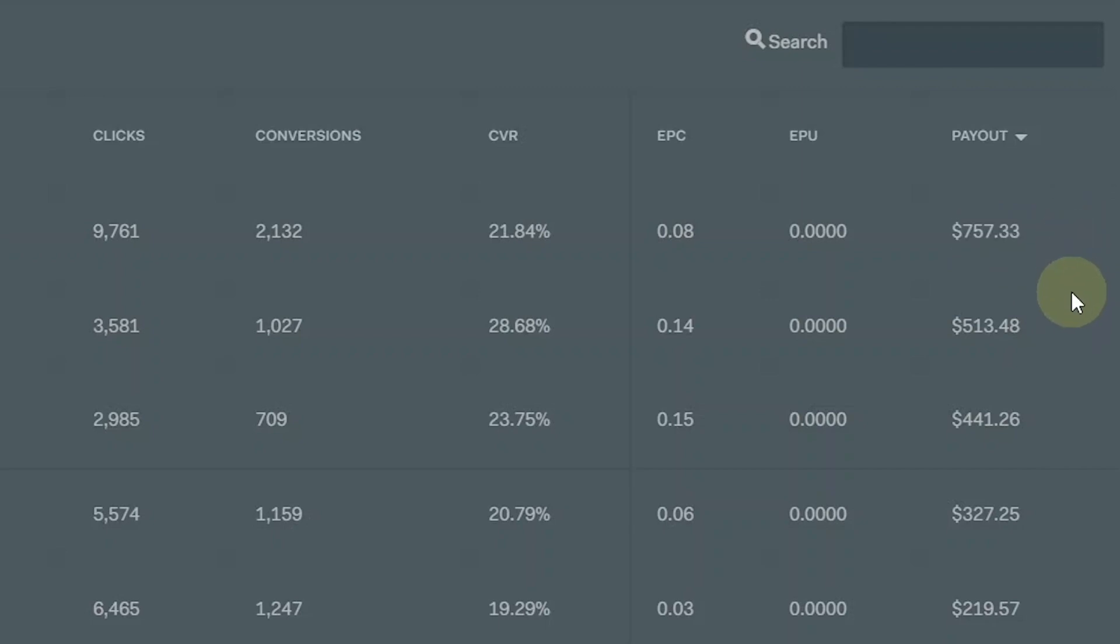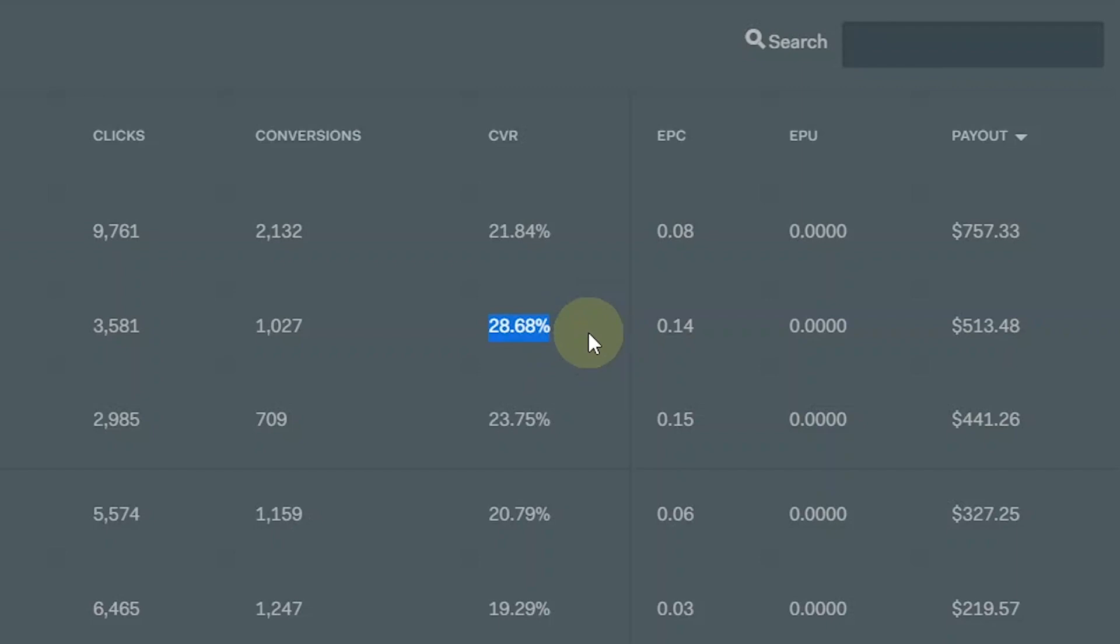Moving on to another locker, I got 3,581 clicks, 1,027 conversions and a 28.68% conversion rate which made me $513.48. Here's one of my lower conversion rate lockers.